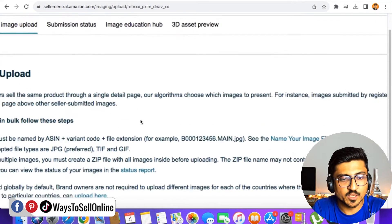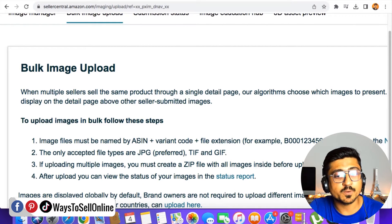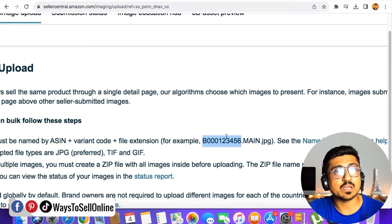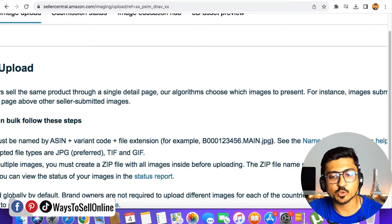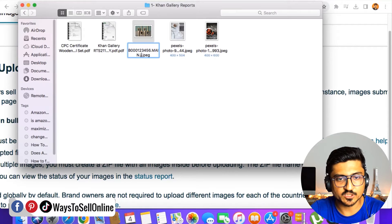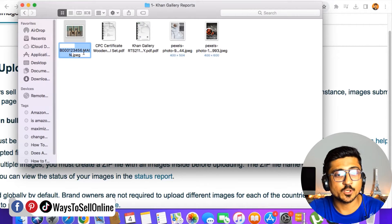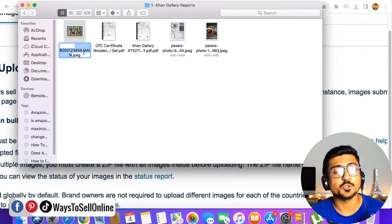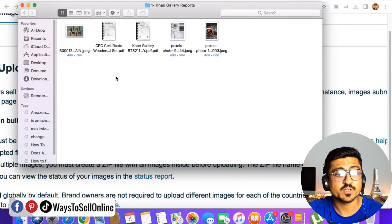Going back to that page and zooming in, you can see the first guideline says image files must be named as ASIN plus variation code plus file extension. For example, if this is your ASIN, you rename your main image like: ASIN.main.jpg. So the name of the image will be just like ASIN dot main dot jpeg — the ASIN of your listing, then main, then jpeg. This will be the main image.